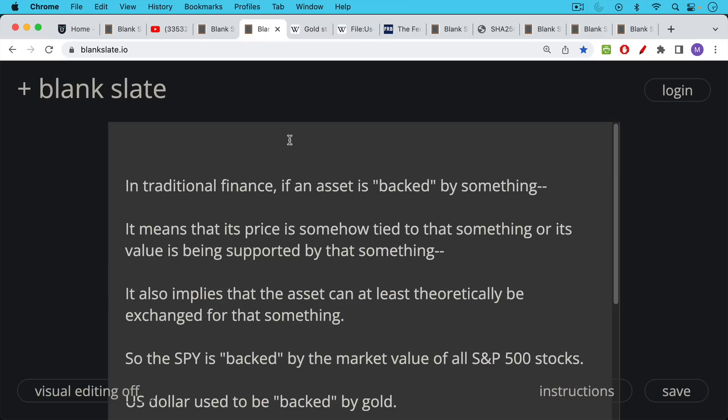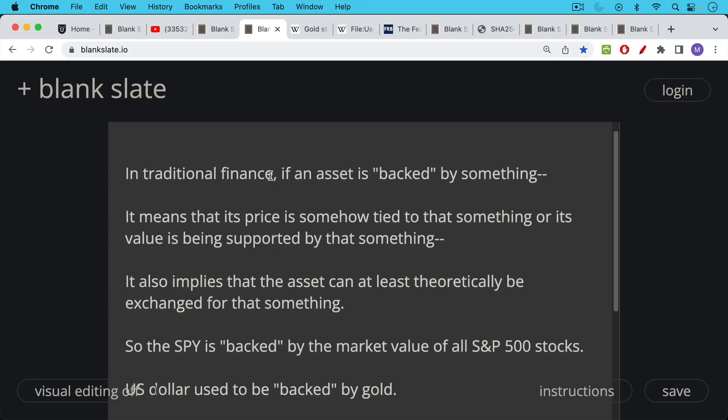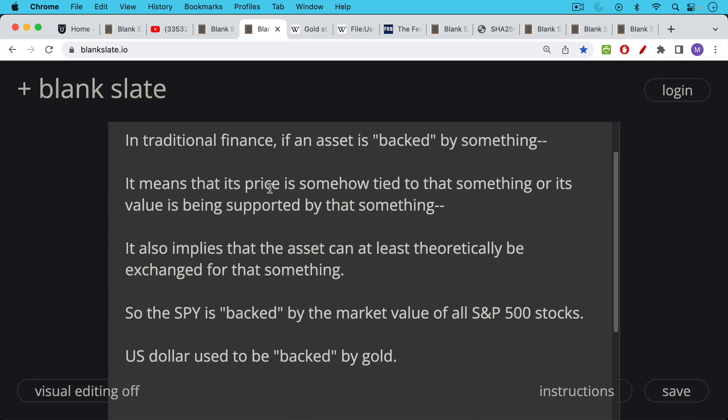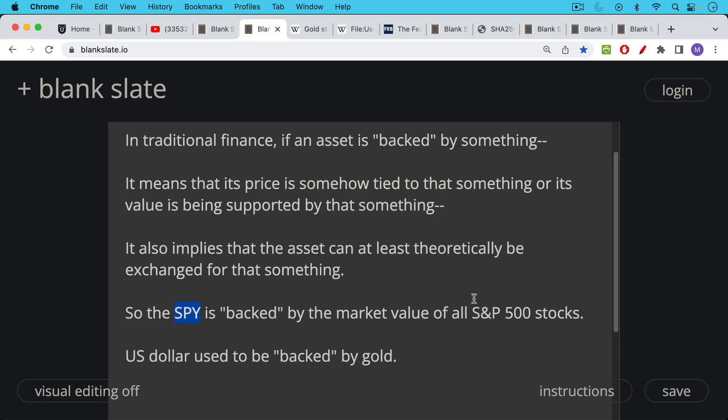In traditional finance, if an asset is backed by something, it means that its price is somehow tied to that something or its value is being supported by that something that it is backed by. It also implies that the asset can at least theoretically be exchanged for that something. So for example, the ETF SPY is backed by the market value of all the S&P 500 stocks. It's an ETF and tracks the S&P 500 index. So that's one example of backing, or at least theoretically, if you're a market maker or an institutional investor, you could take your SPY, take it to the company that does this and exchange it for lots of little individual shares of the S&P 500 companies.